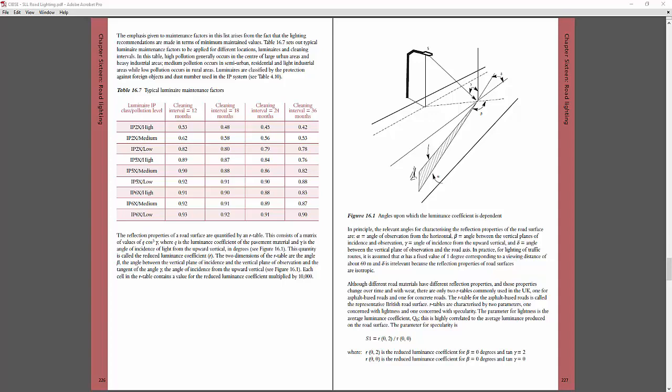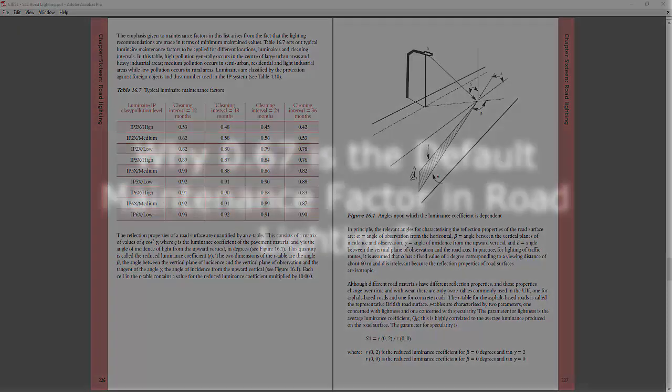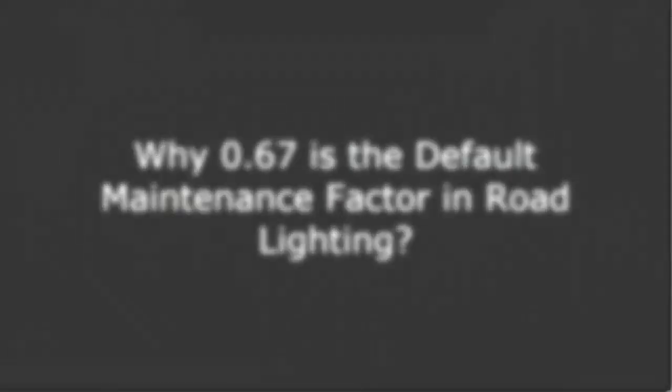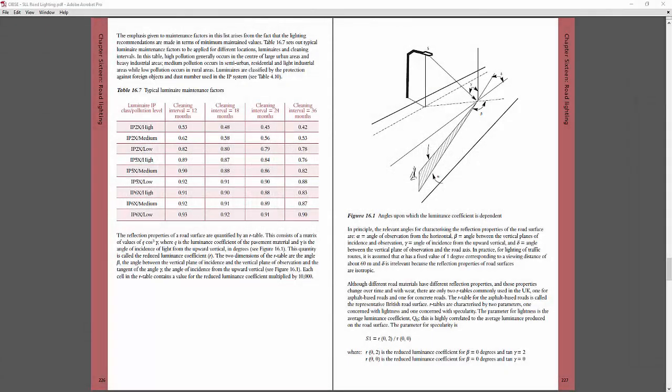Good day everybody, this is Nelka Rocco again and I have one amazing question from my Udemy students about road lighting design techniques. His question is about what is the maintenance factor or the default maintenance factor in road lighting.